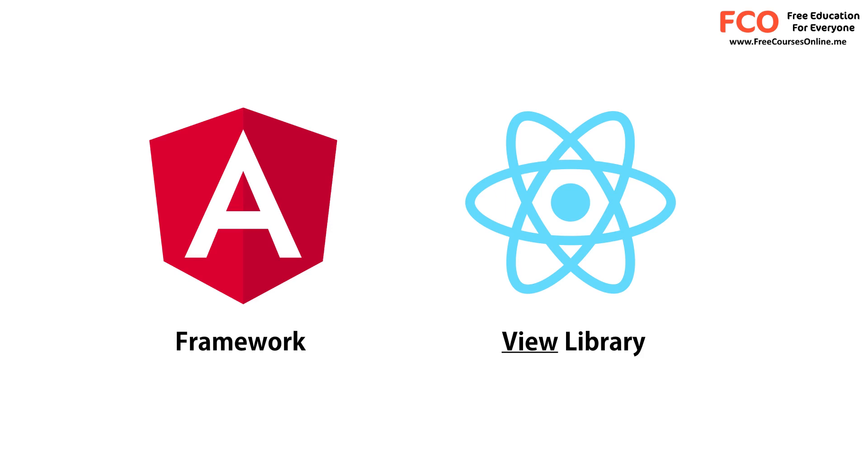For this very reason, React has a very small API to learn. So when building applications with React, we need to use other libraries for things like routing or calling HTTP services and so on.